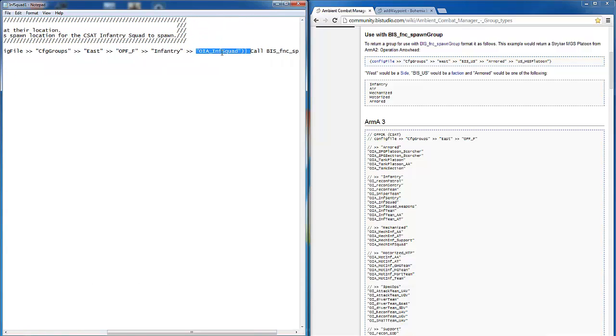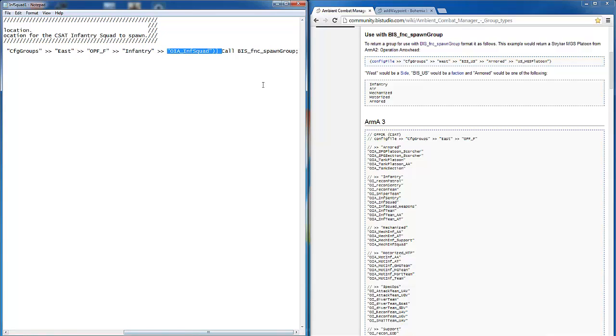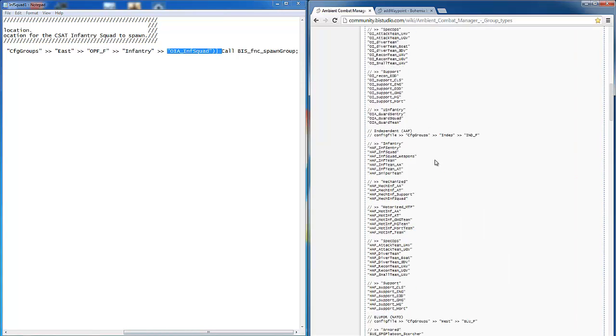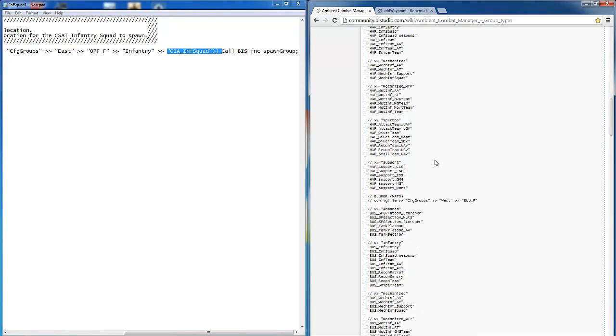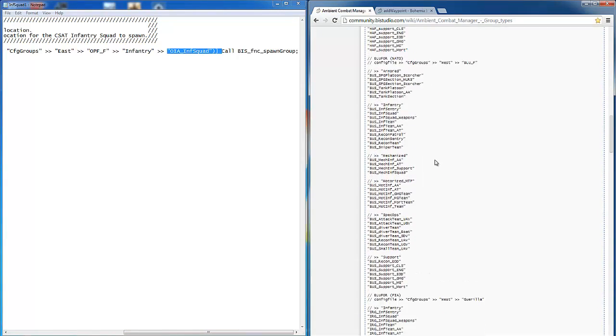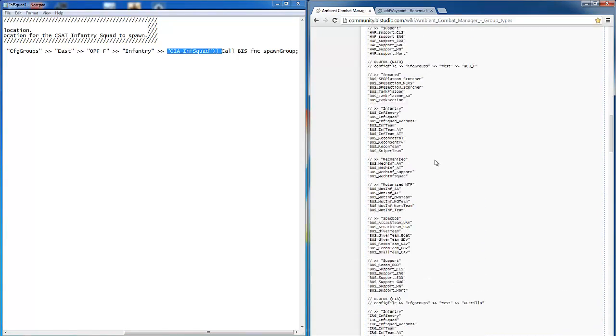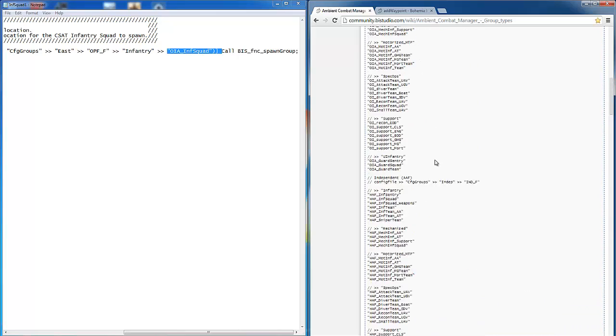Here you're able to see that we can configure exactly which type of units are spawned in, and on the right of the page you can see a list of class names that can be used. I'll link this page in the video description.